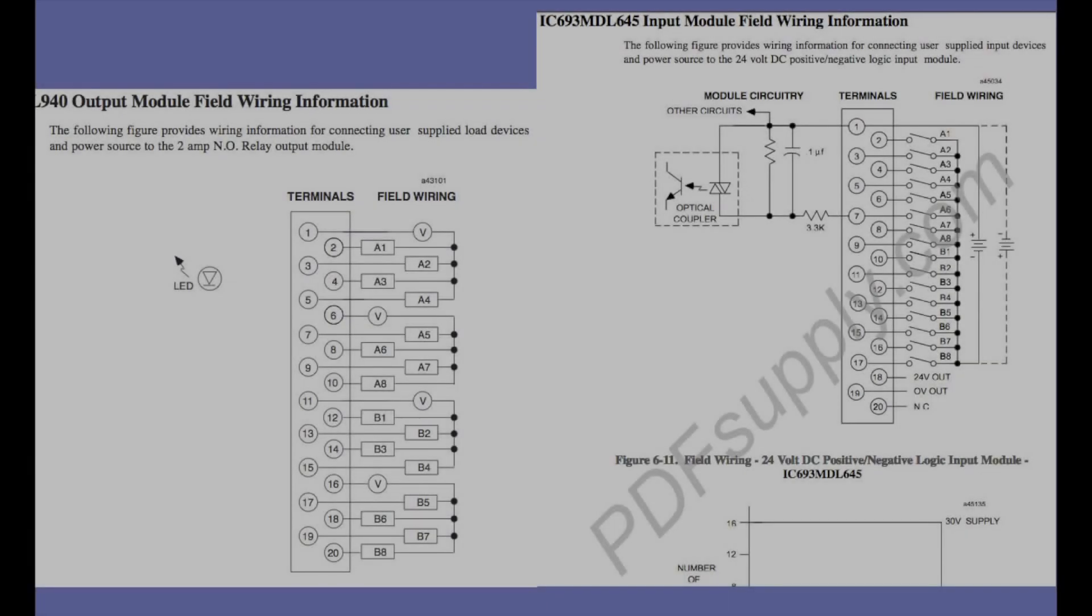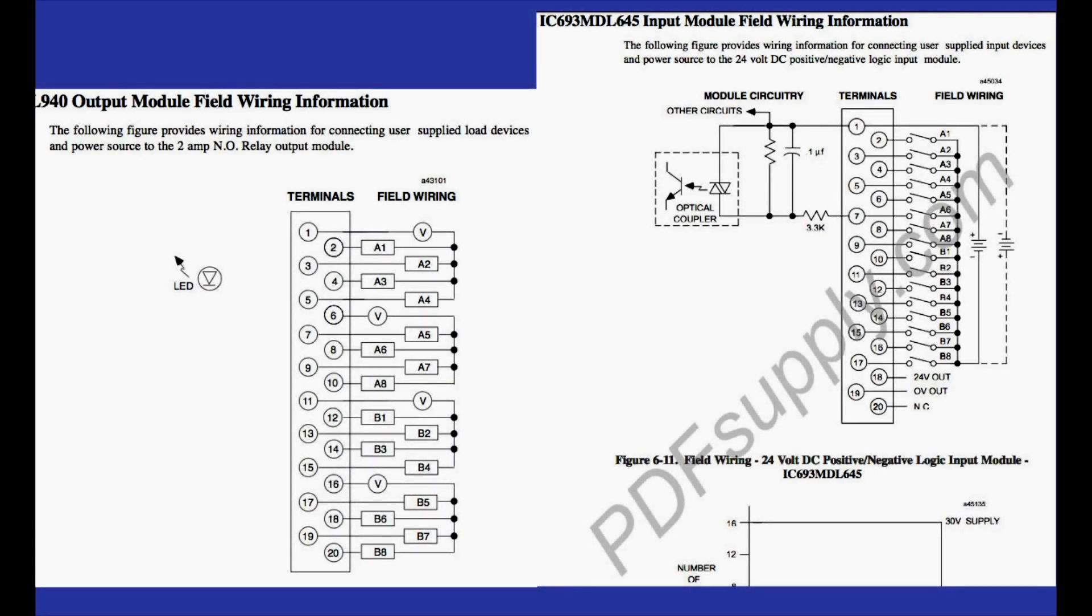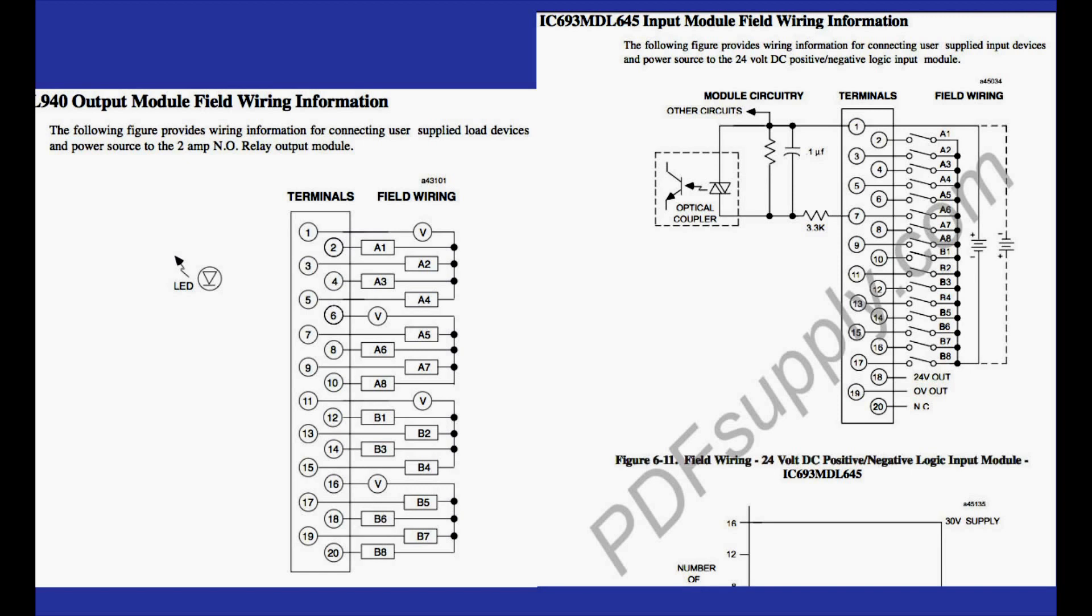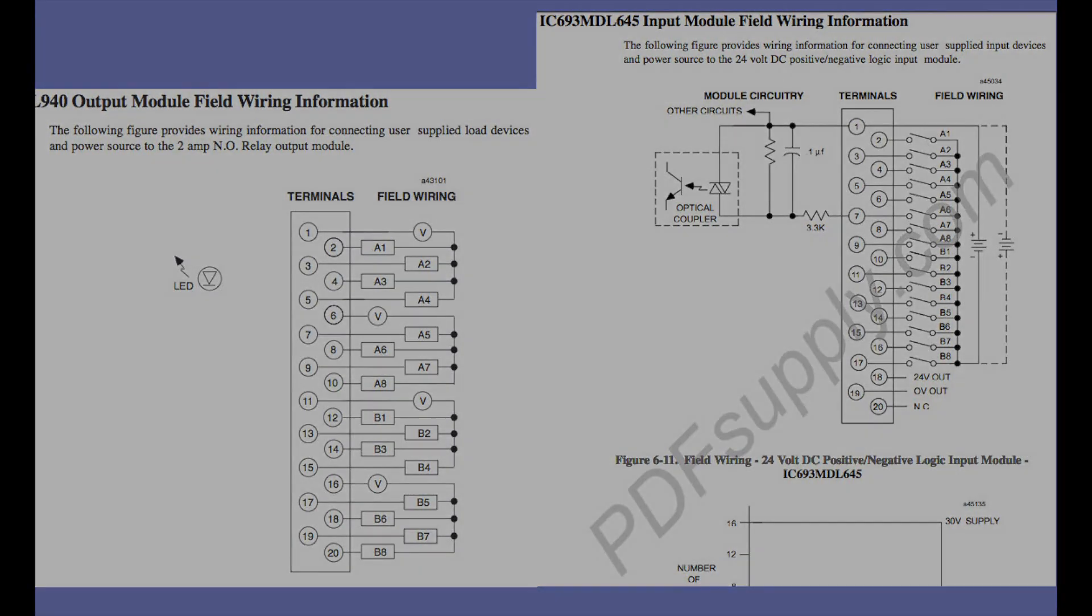Both of these modules are 24 volt. The MDL645, or if you happen to have an MDL646, is positive negative logic, so it doesn't matter whether you're using positive or negative polarities. What we're going to do is test how to test the MDL modules and what to look for in a troubleshooting situation and how to work with it in Proficy Machine Edition.